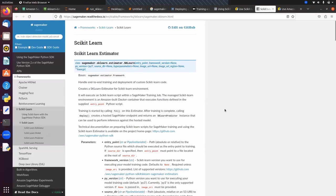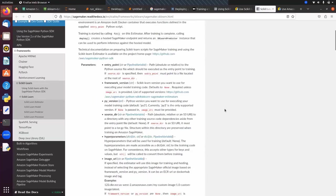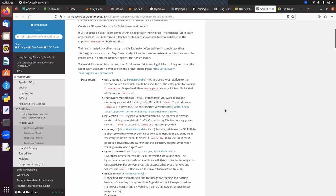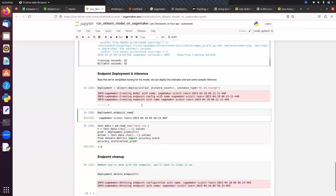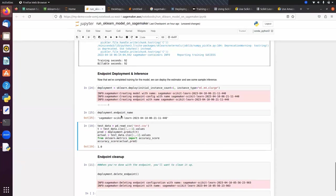If you want to use hyperparameters, this argument means we can pass the hyperparameters of any scikit-learn algorithm. Suppose if using RandomForestClassifier, here we can pass n_estimators or min_samples_split or whatever hyperparameters you want to set for our training algorithm. We have got the endpoint name and here we are getting accuracy 1.0.